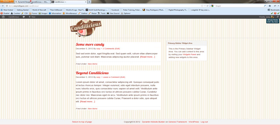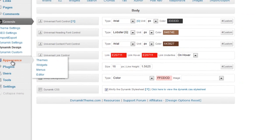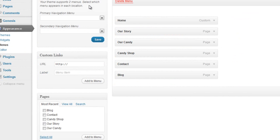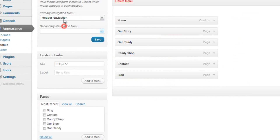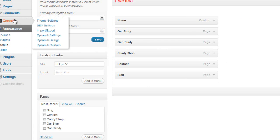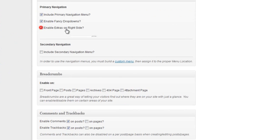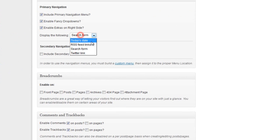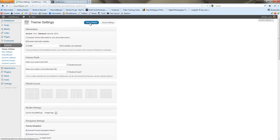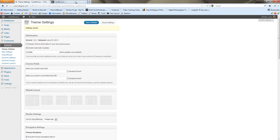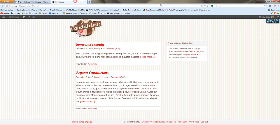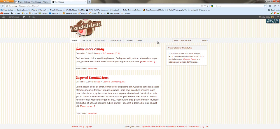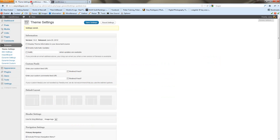So let's go ahead and get started. We're going to want to make sure that we have a menu activated for the primary navigation. We'll save that. And since we're going to have a search box there, we'll go to Genesis theme settings, enable extras on the right side, make sure we have search form selected, save settings.